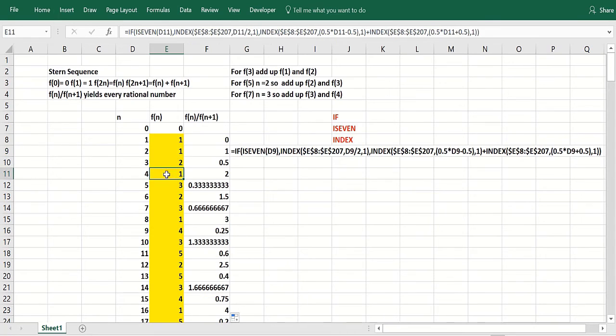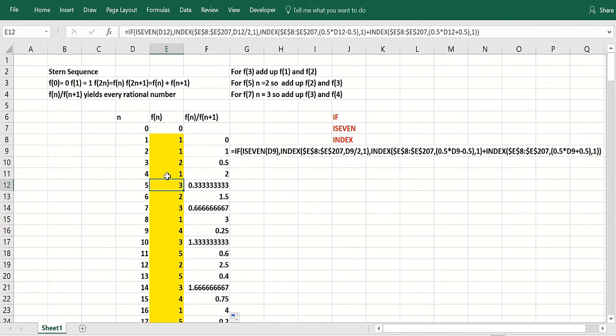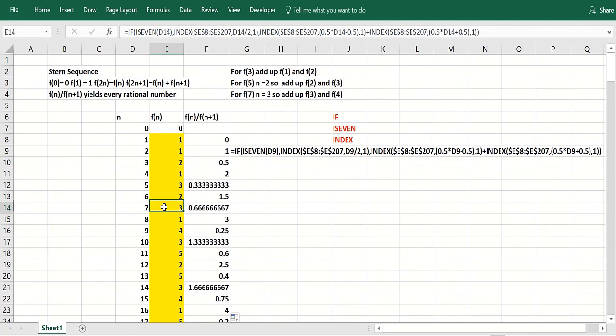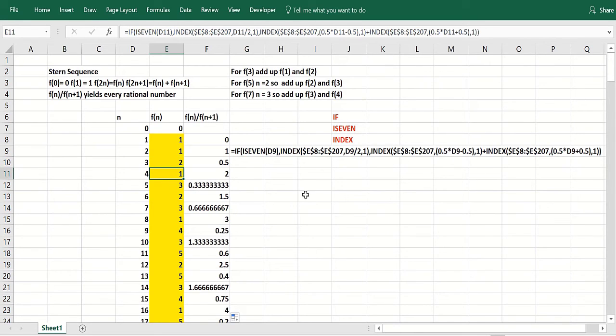At 5, you add up the values of 2 and 3. You get 2 plus 1 is 3. Now at 6, you take the value of the function at 3. And at 7, you add up the values at 3 and 4 like that.